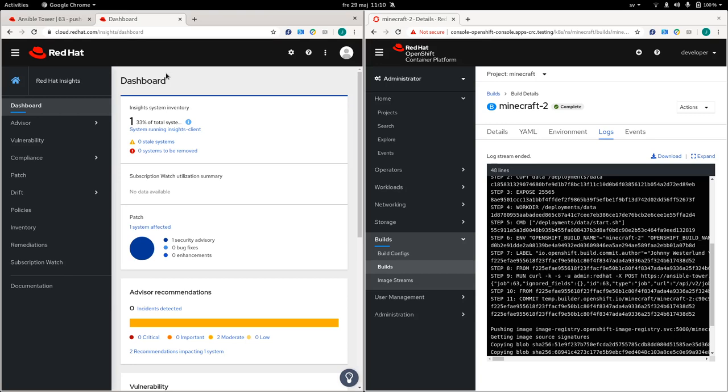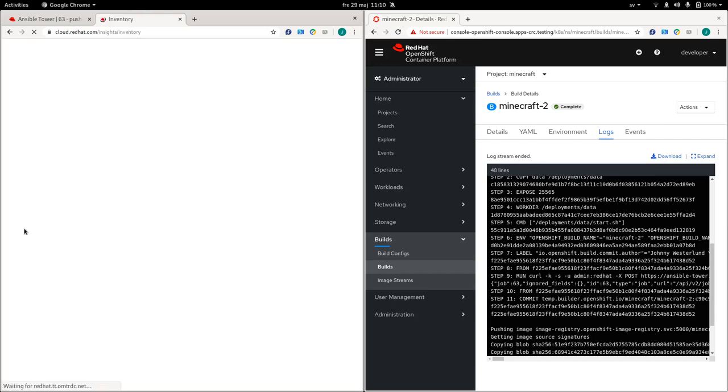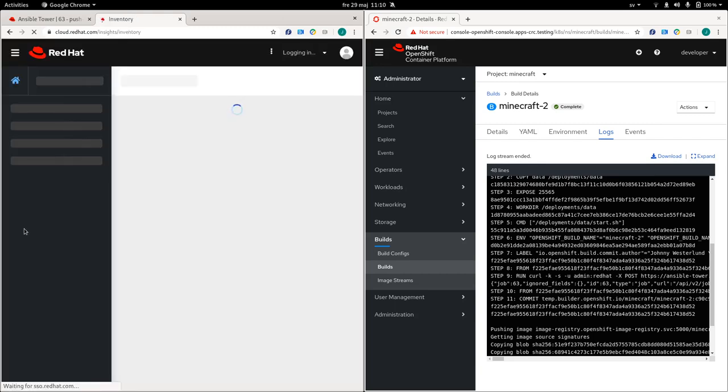So anyway, if you register your RHEL server to Insights, it will proactively notify you around known problems or issues that we are aware of at Red Hat. So it's going to be registered. And it's at some point going to show up in your inventory.